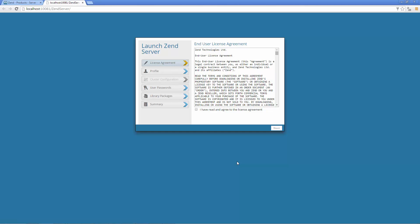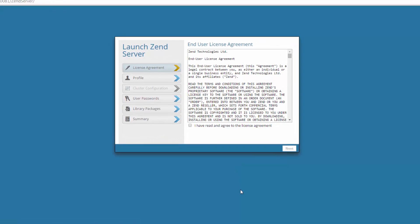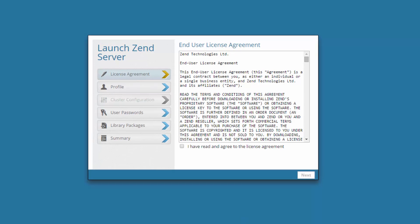And the Launch Zend Server wizard is automatically opened in our browser. The first step in the wizard is to accept the end user license agreement.